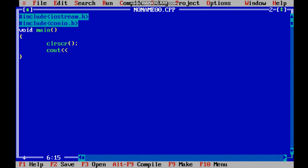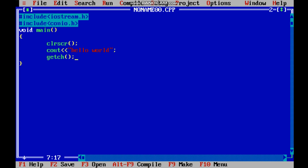Next is cout followed by the two greater-than signs (<<), then in double quotes we write the text to be printed. Whatever text is written within double quotes will be printed as-is. The use of cout is for printing data onto the output screen. Here I will write 'Hello World'. Then the last statement is getch(), which will hold the output screen to show the output.